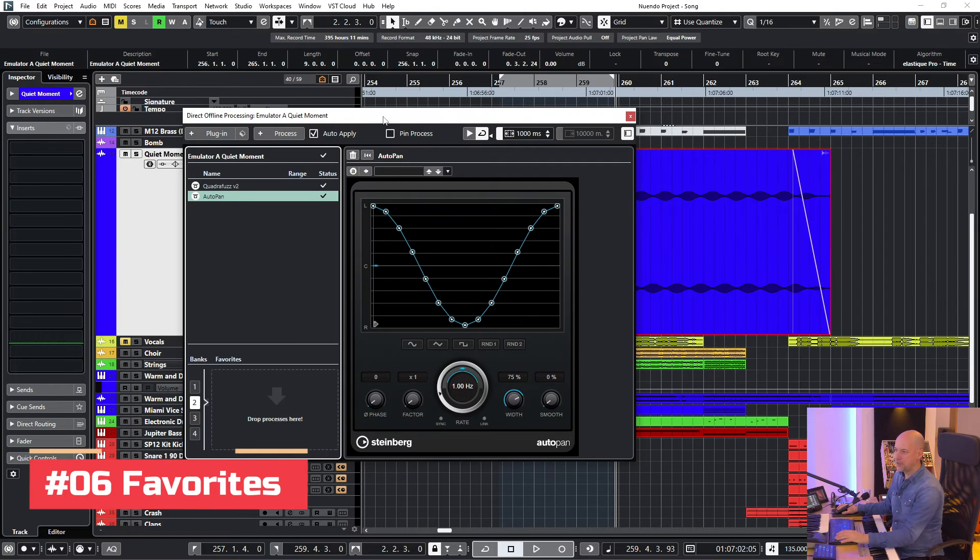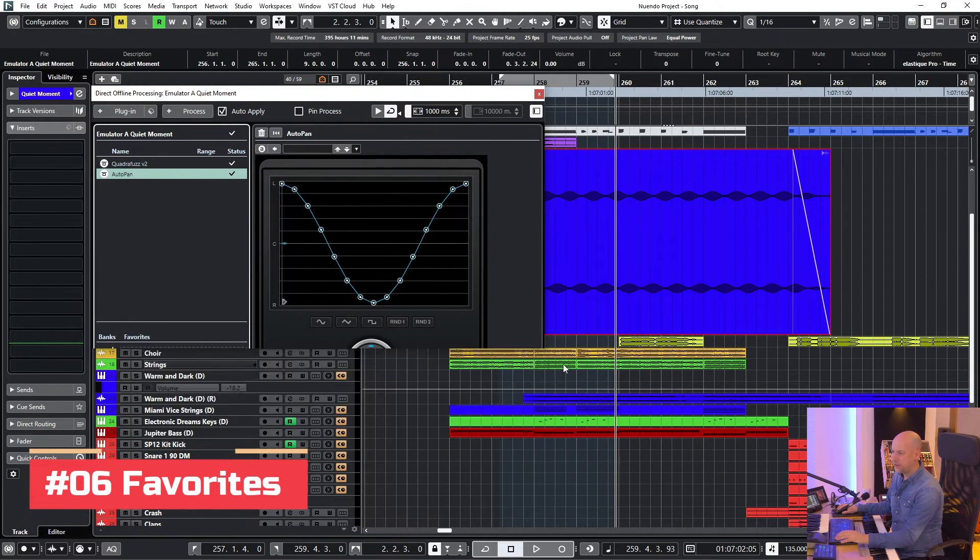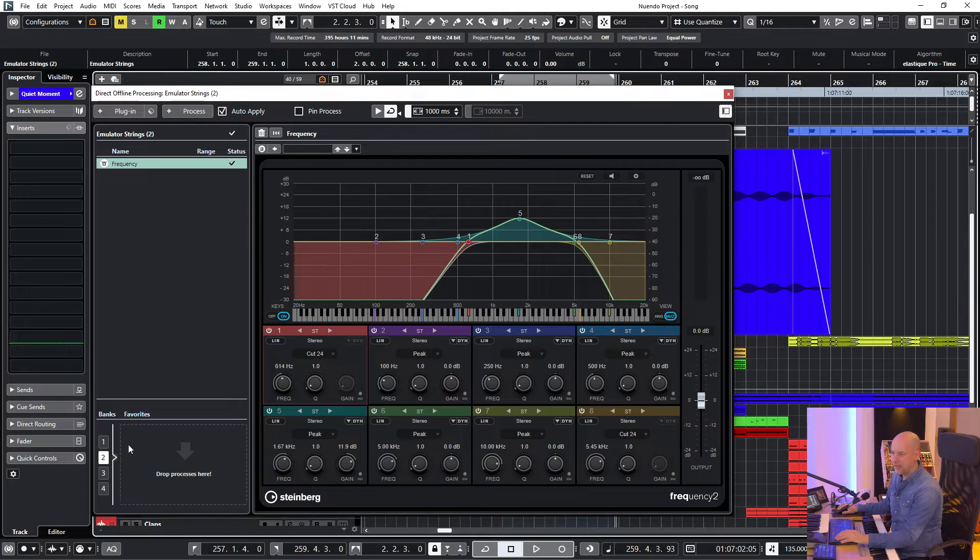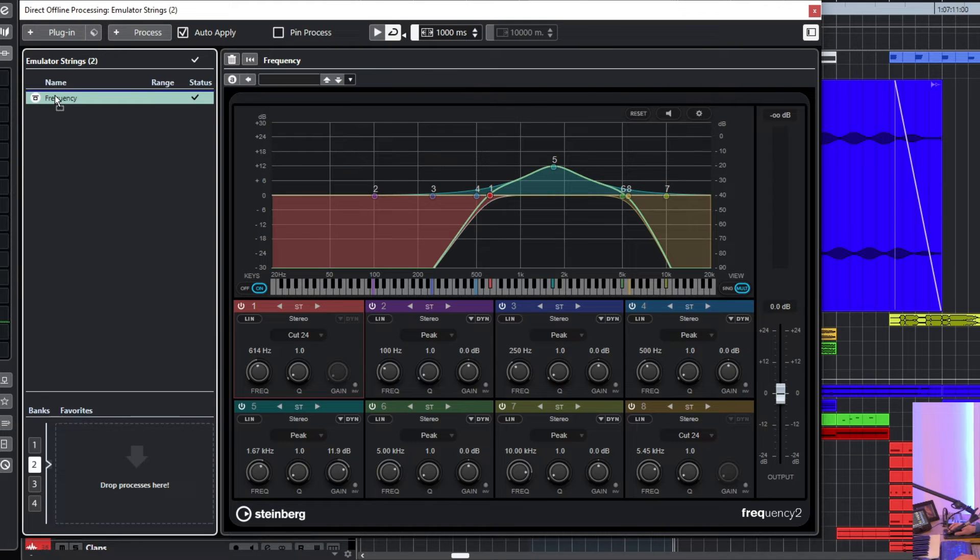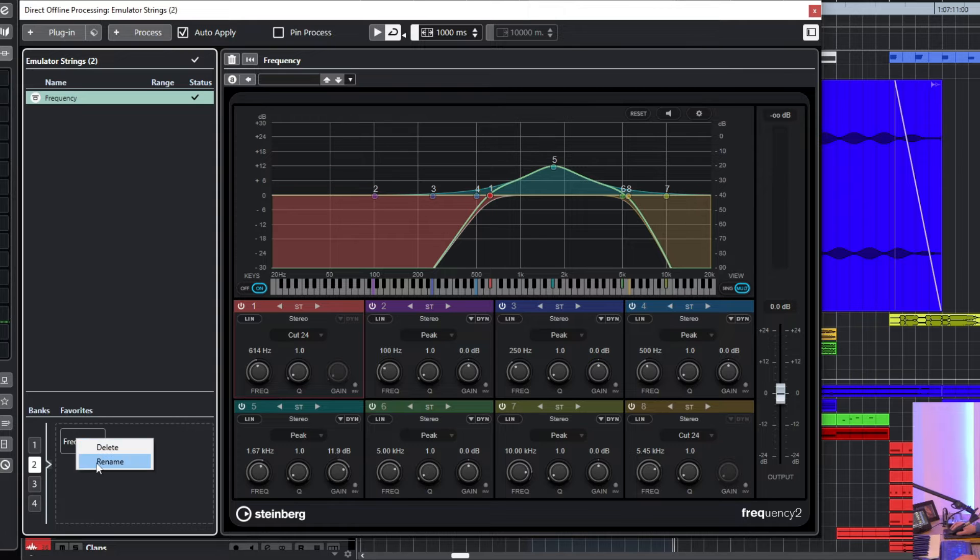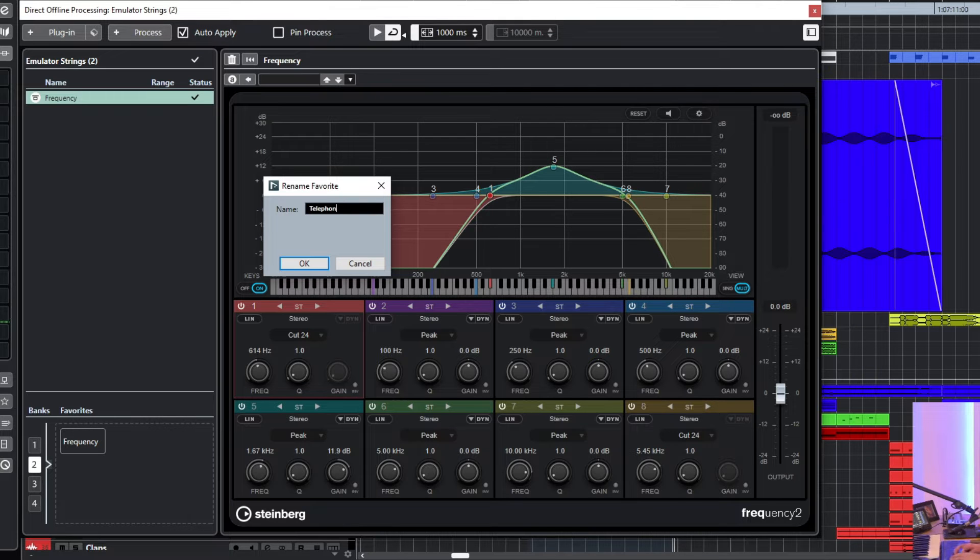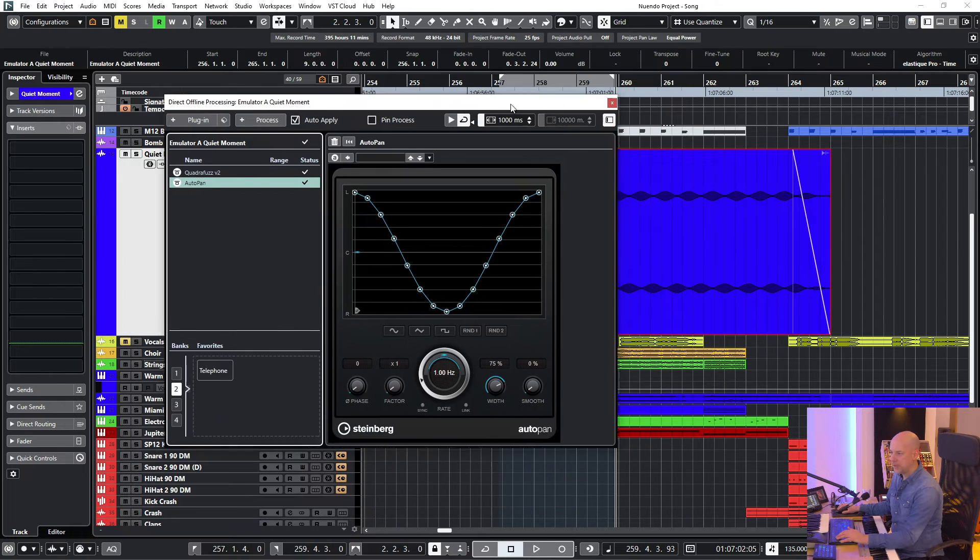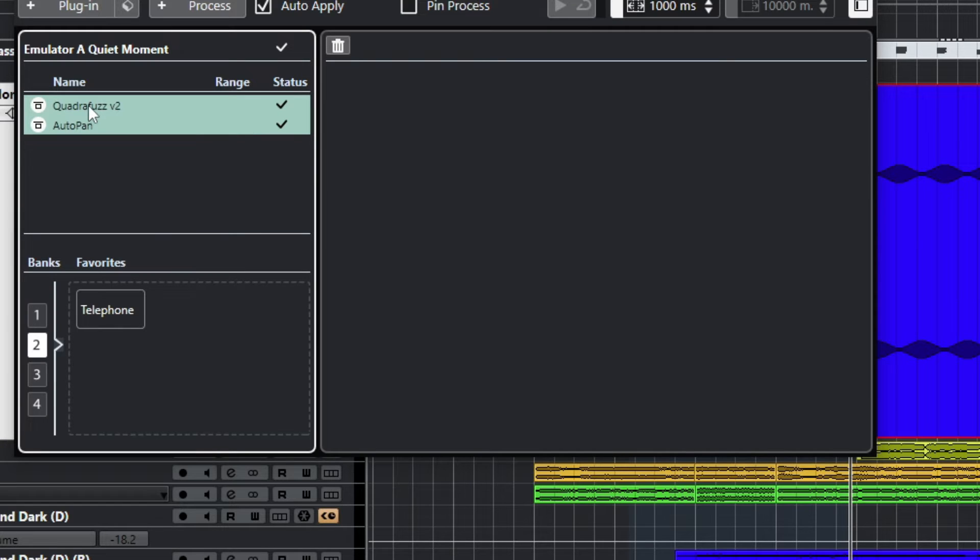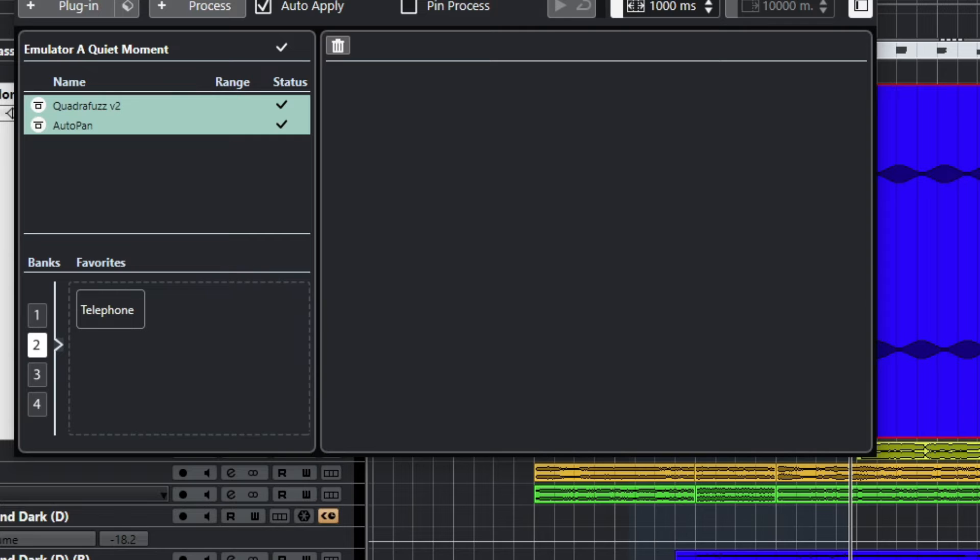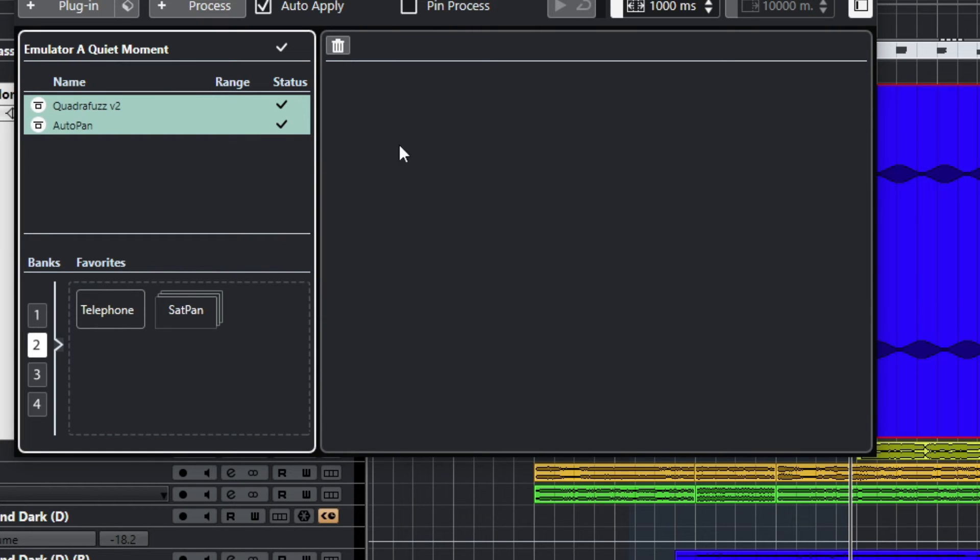Now I go to the direct offline processing. I go to the telephone effect. And here at the bottom, you see you've got four banks and each bank has nine favorites. So here I'm at bank two. And now I move the frequency to the bottom. I right click. I want to name it telephone. Now I go to this part and you see here we've got more than one effect. So I choose all of them. And now I say it's sat pan for saturation panning.